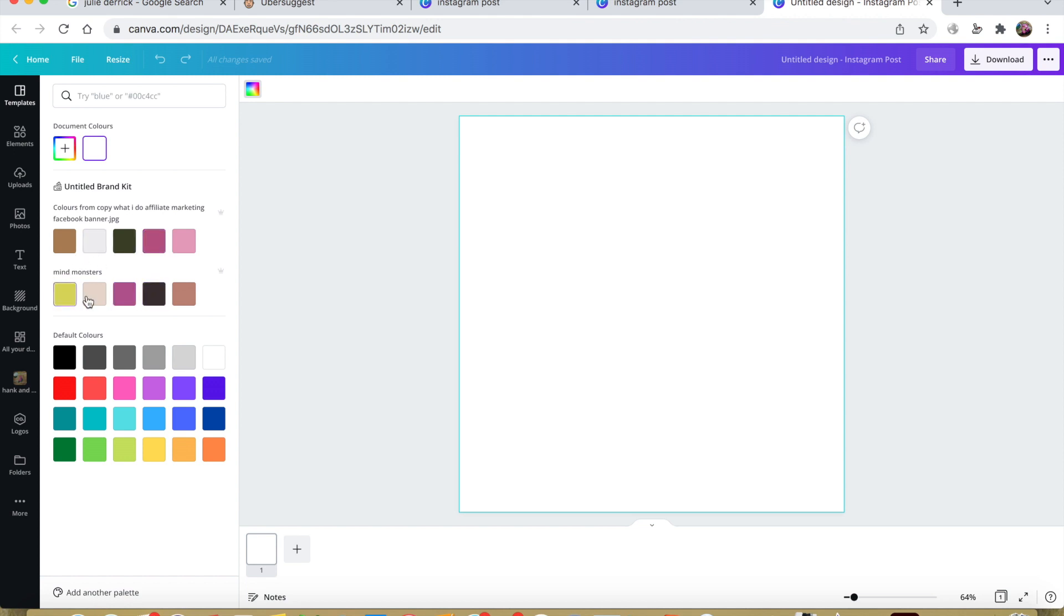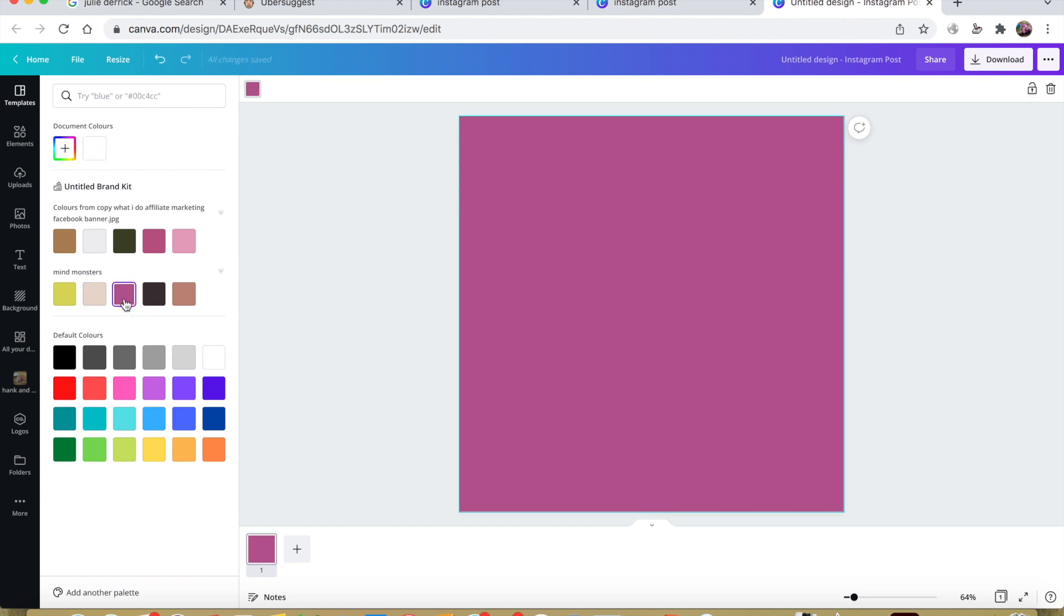which is a great feature of Canva Pro. You can have all your brand kit here, so it's easy to find your colors right away.